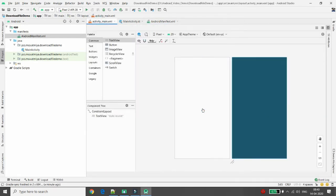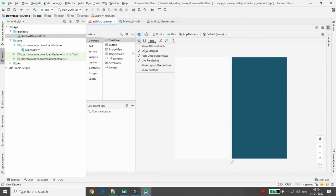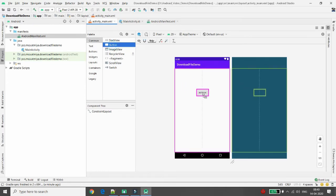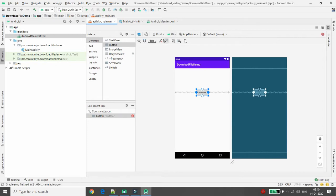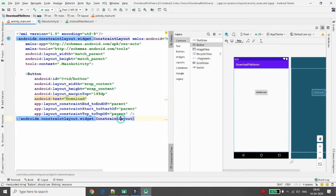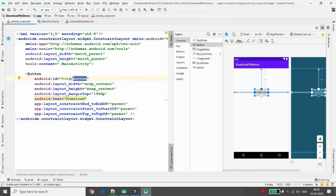Now I want to define the UI design. Whenever the user clicks a button, I want to download a particular file. Click on the layout, then drag and drop a Button onto the layout. Give the button the name 'Download', so whenever the user clicks it, the file download will begin.